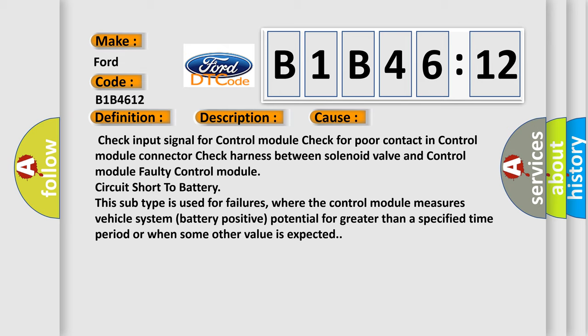Circuit short to battery. This subtype is used for failures where the control module measures vehicle system battery-positive potential for greater than a specified time period or when some other value is expected.